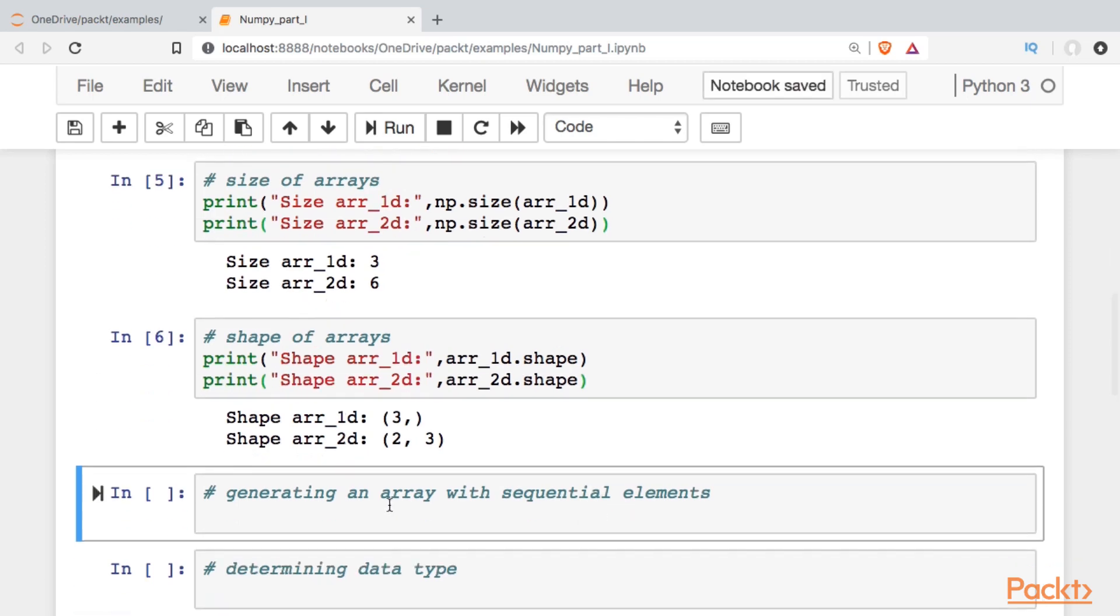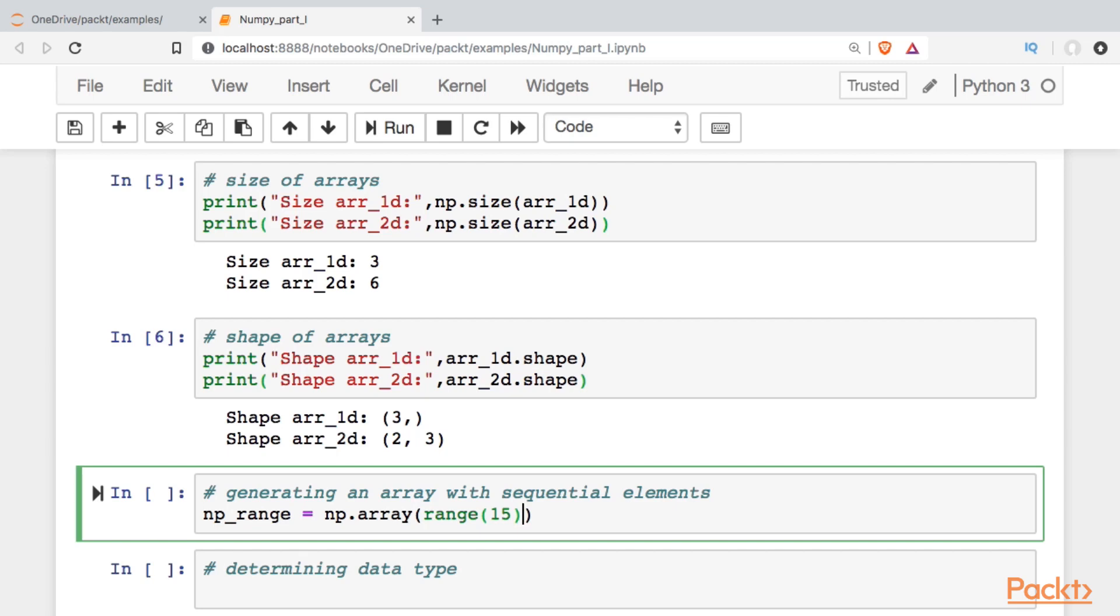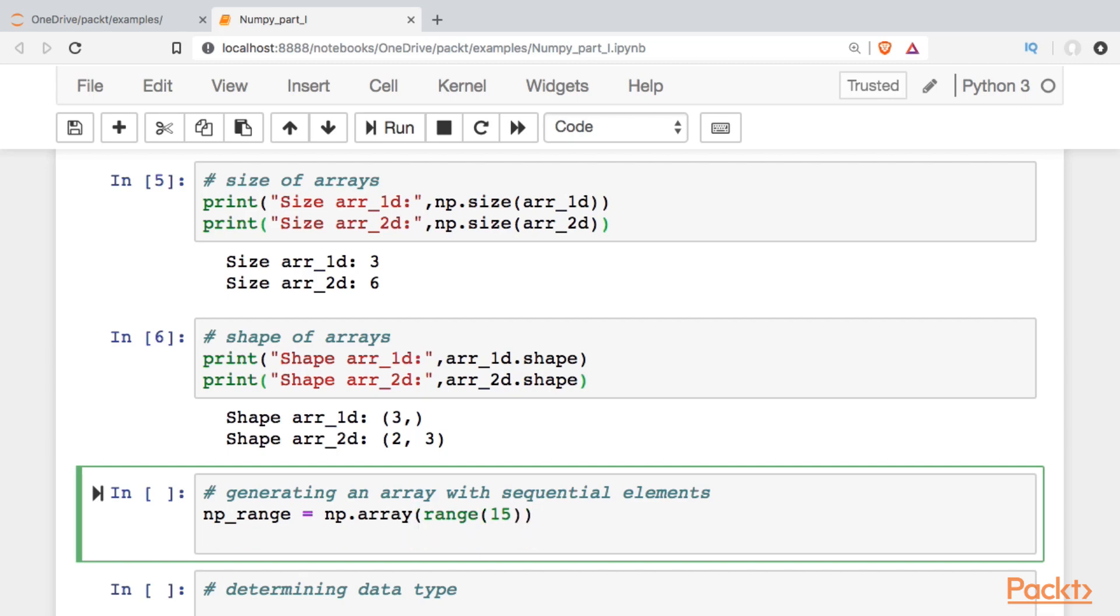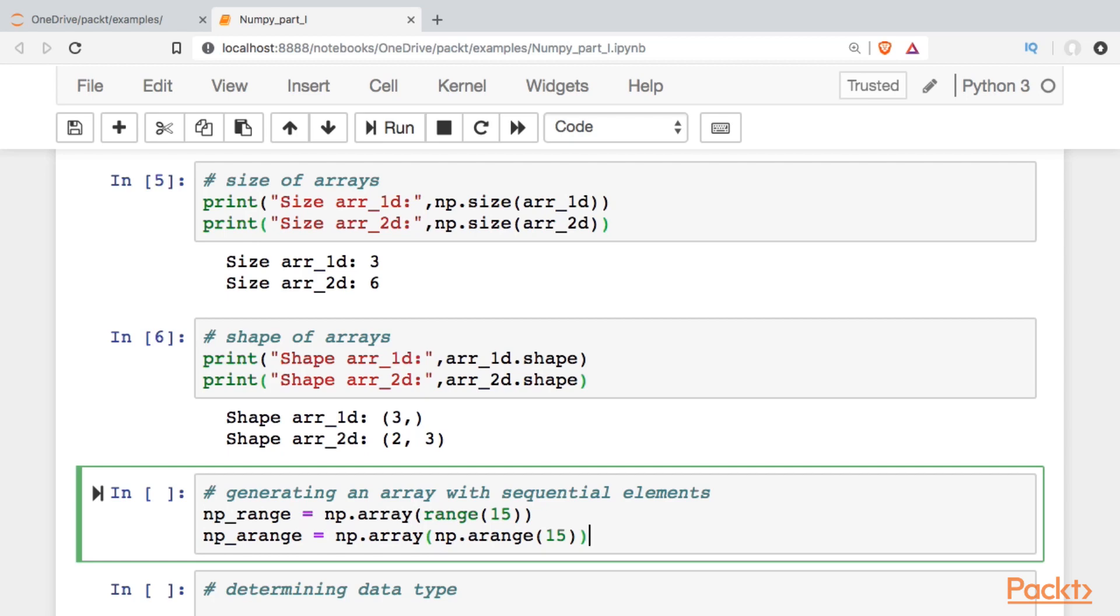We can also generate data sequentially a couple of different ways, so I'll show you those. So I can use the built-in standard library range function, or NumPy has its own built-in function, np.arange. All right, so these will do the same thing. We can probably argue that the second way will be faster.